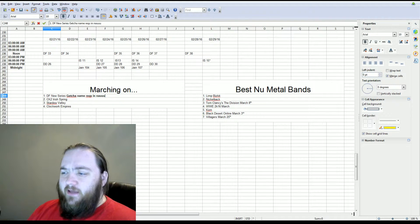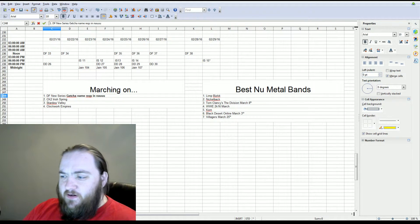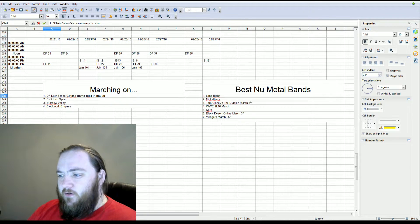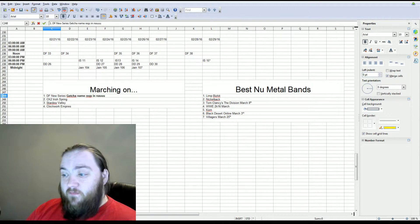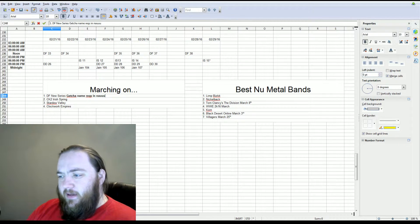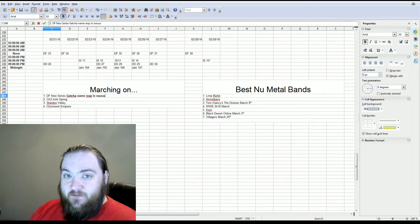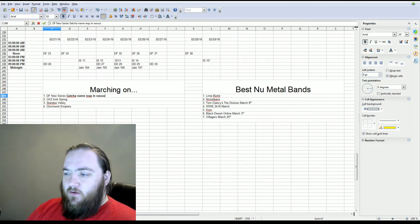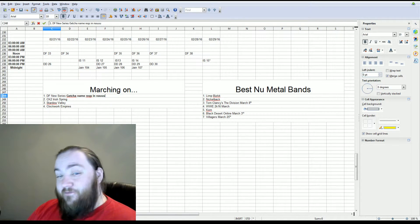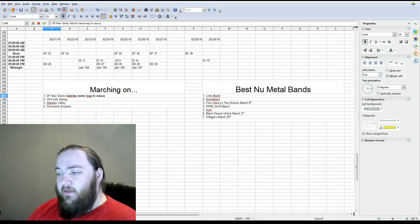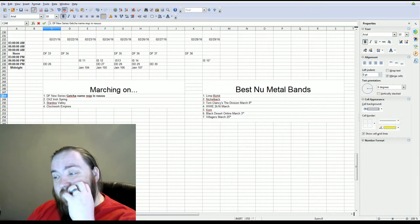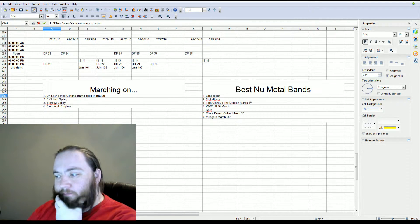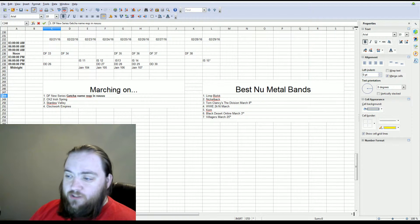I'm thinking that we might do a Stardew Valley series because that's a game that kind of tickles my fancy a little bit. It's a Harvest Moon-ish game and I do enjoy some farming dating sim. So it just came out just a few days ago. I have not purchased it yet, but I'm thinking about picking it up and starting a series with it. So maybe look forward to that somewhere at the beginning of March.